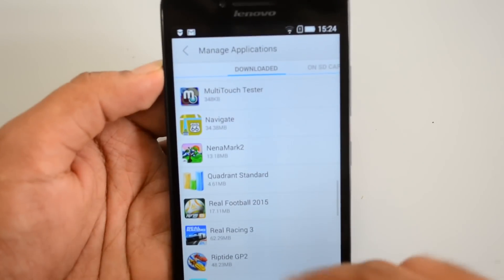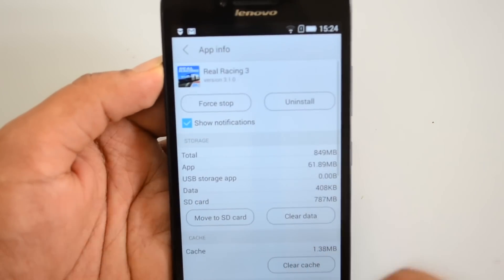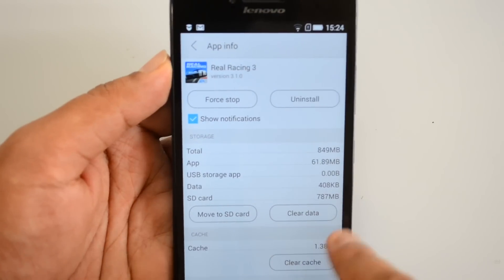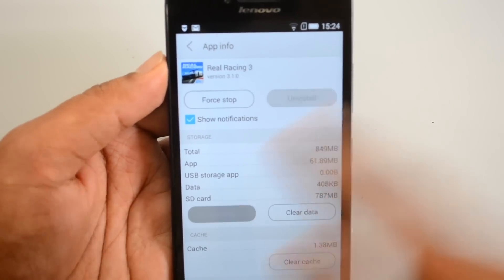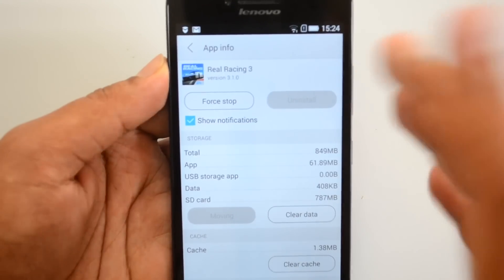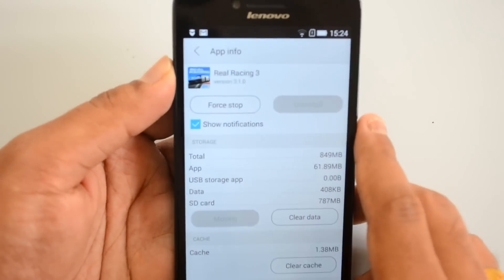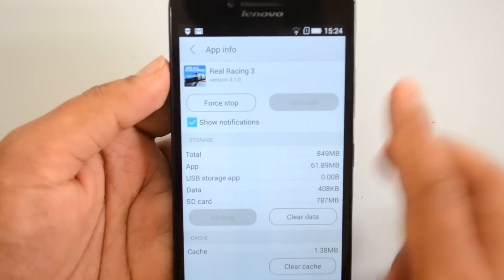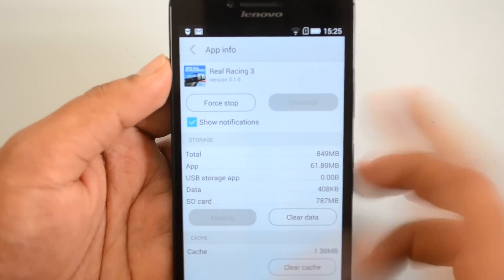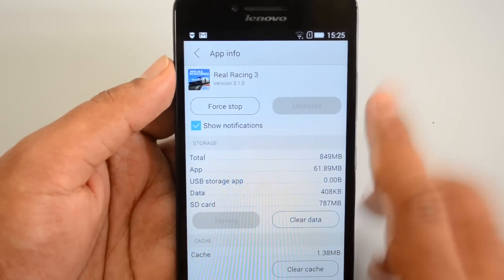Now go to Manage Applications and select a game — for example, let's select Real Racing. You'll see an option that says 'Move to SD Card.' Select that option and the app will be moved to the SD card, giving you a bit more free space on your internal memory for pictures and other stuff.